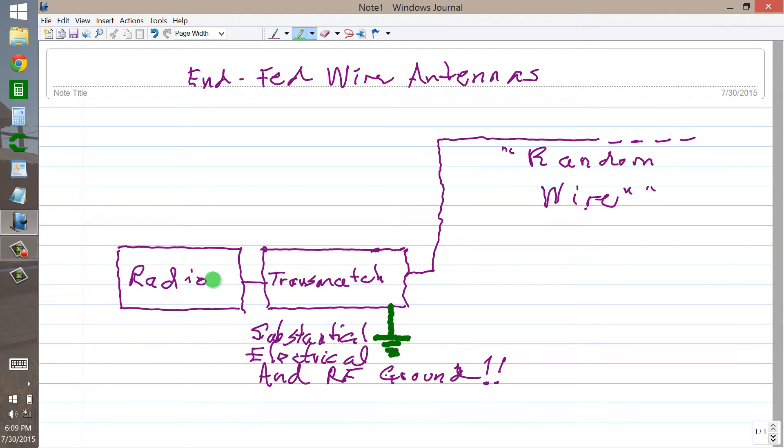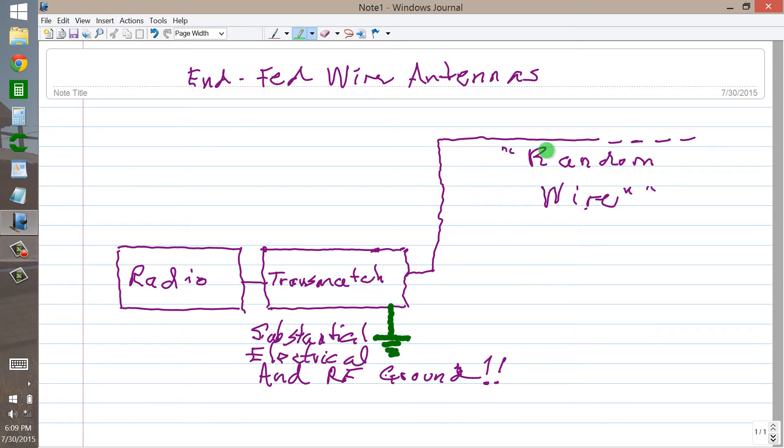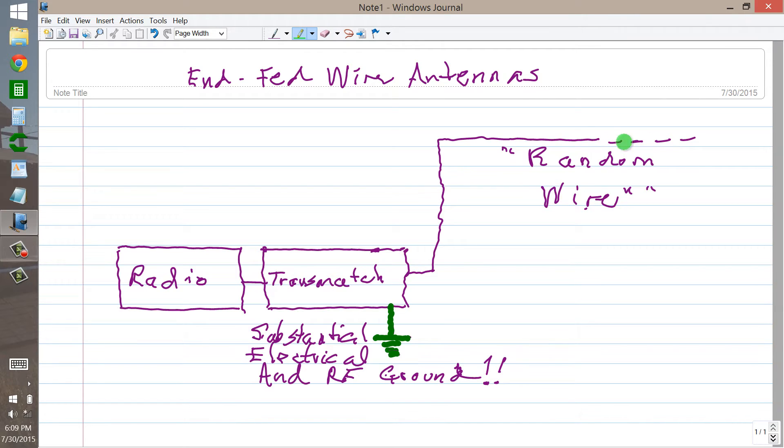And the random wire itself can be just a length of wire that goes as far as you can make it go on your property, generally speaking, and as high up as you can get it. It's like a shortwave receiving antenna would be the same principle applied.